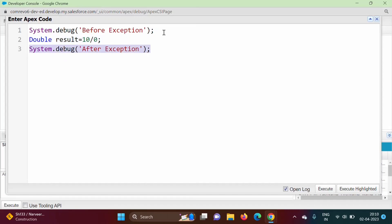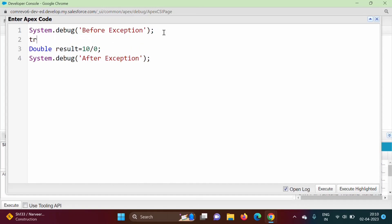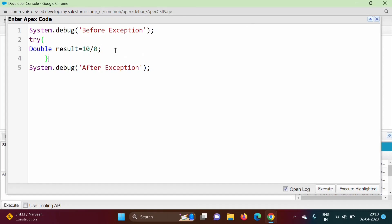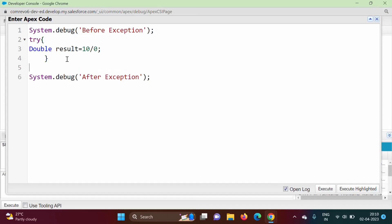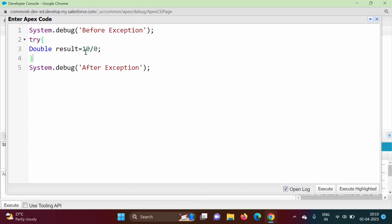Here I am writing the keyword 'try', opening curly bracket and closing curly bracket. The statement where we can get an exception — that we have mentioned inside the try block. Now if an exception gets generated, to handle it we have to write a catch block.